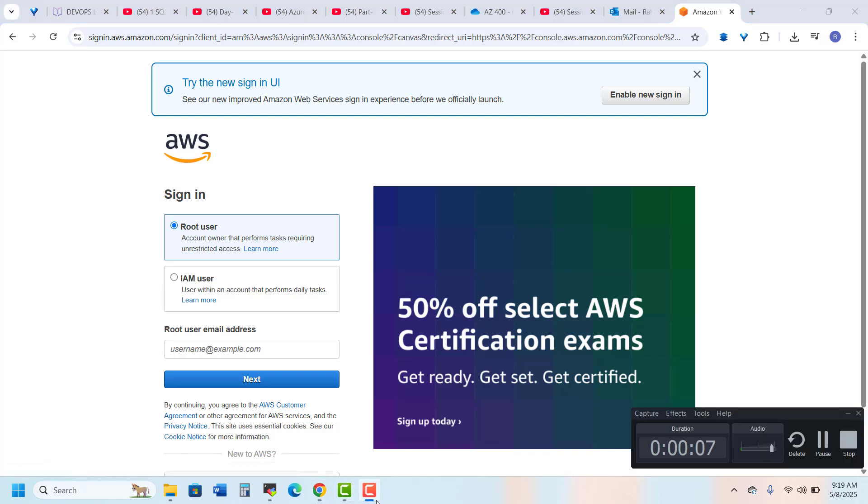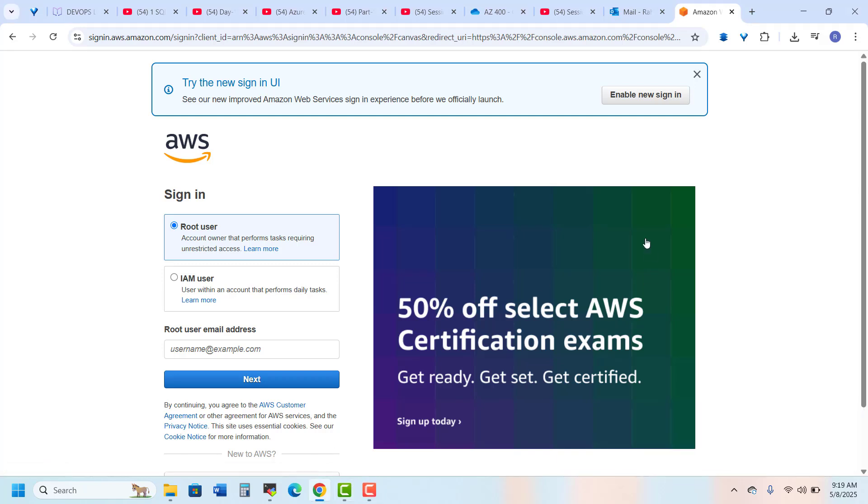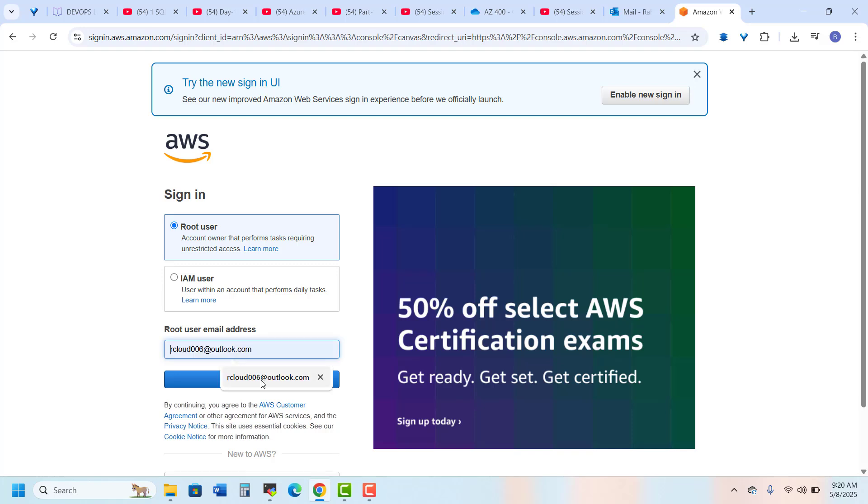Hi everyone. In this video I have reset my root account password. So I forgot it. I go to root user and here is my ID: rk006 at outlook.com. So I just click here.